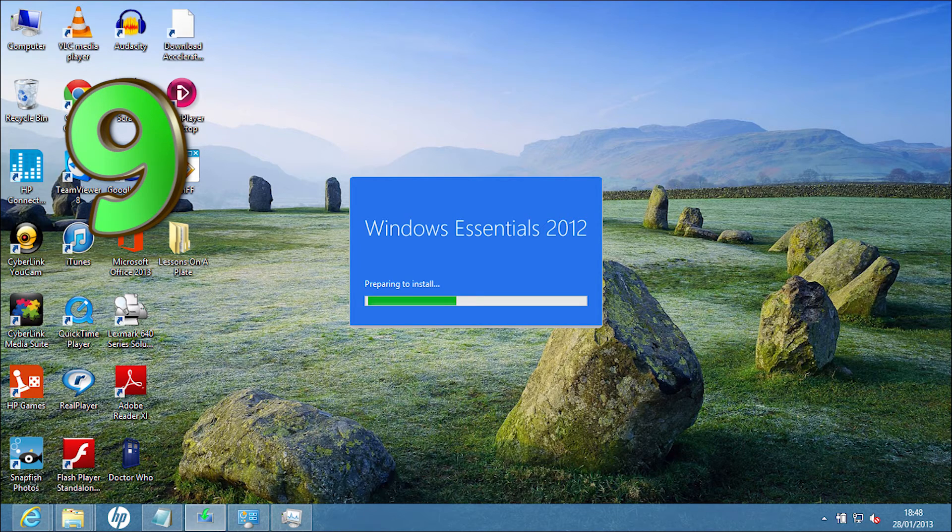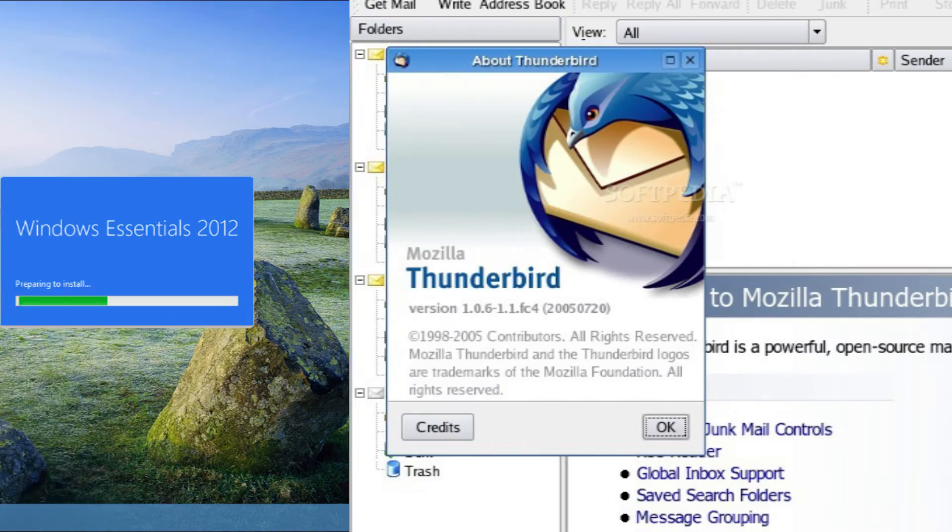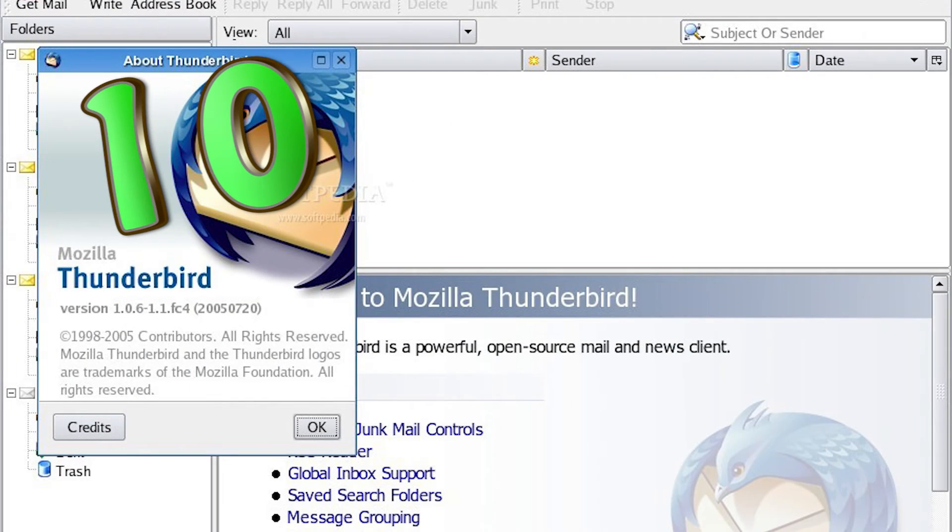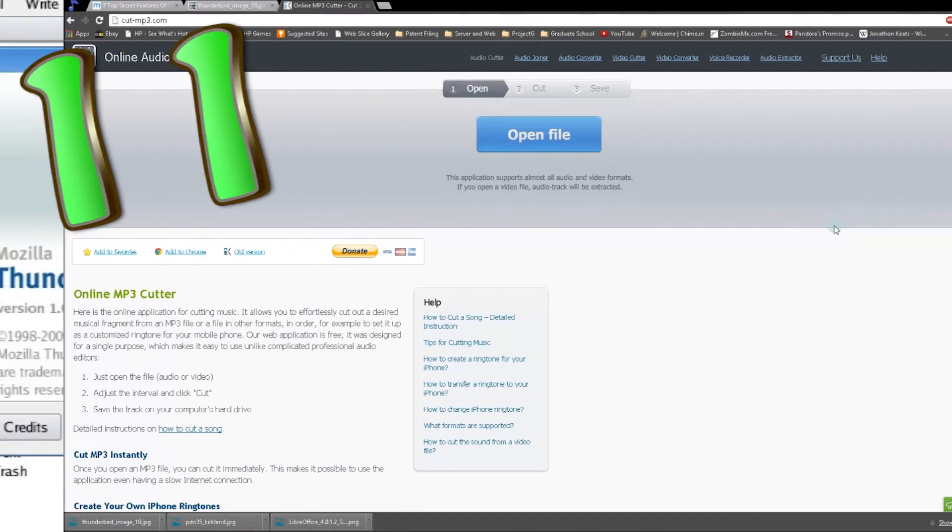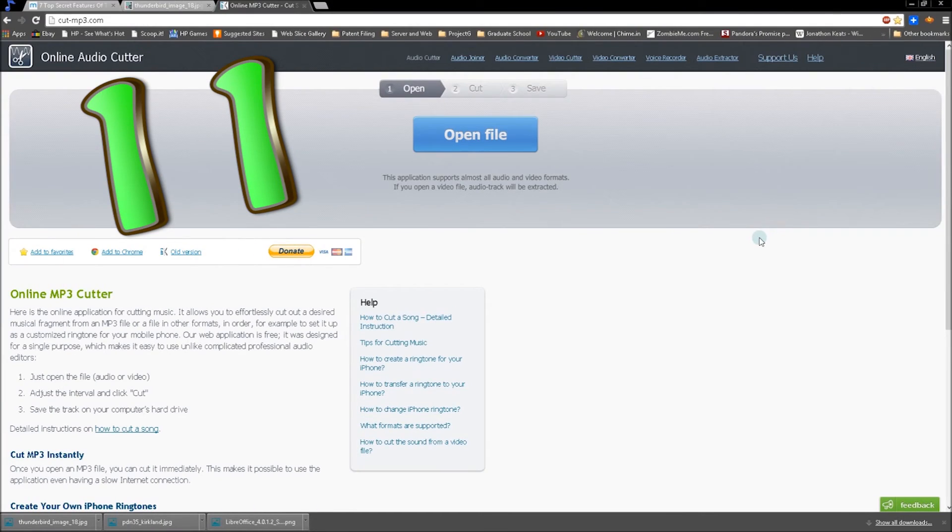Number 10, Thunderbird by Mozilla. It's an email client. If you don't have Outlook or for some reason Gmail doesn't do the trick for you, then this probably will. Number 11, MP3 Cutter. Name says it all. If you have audio and need to slice it, cut it.